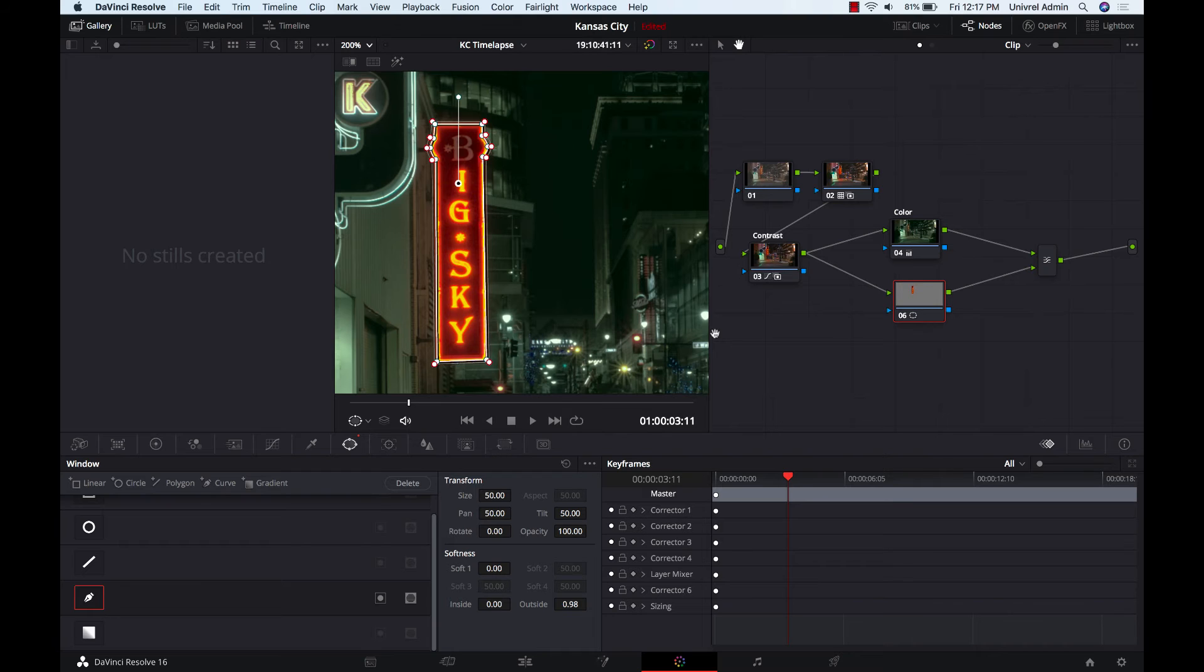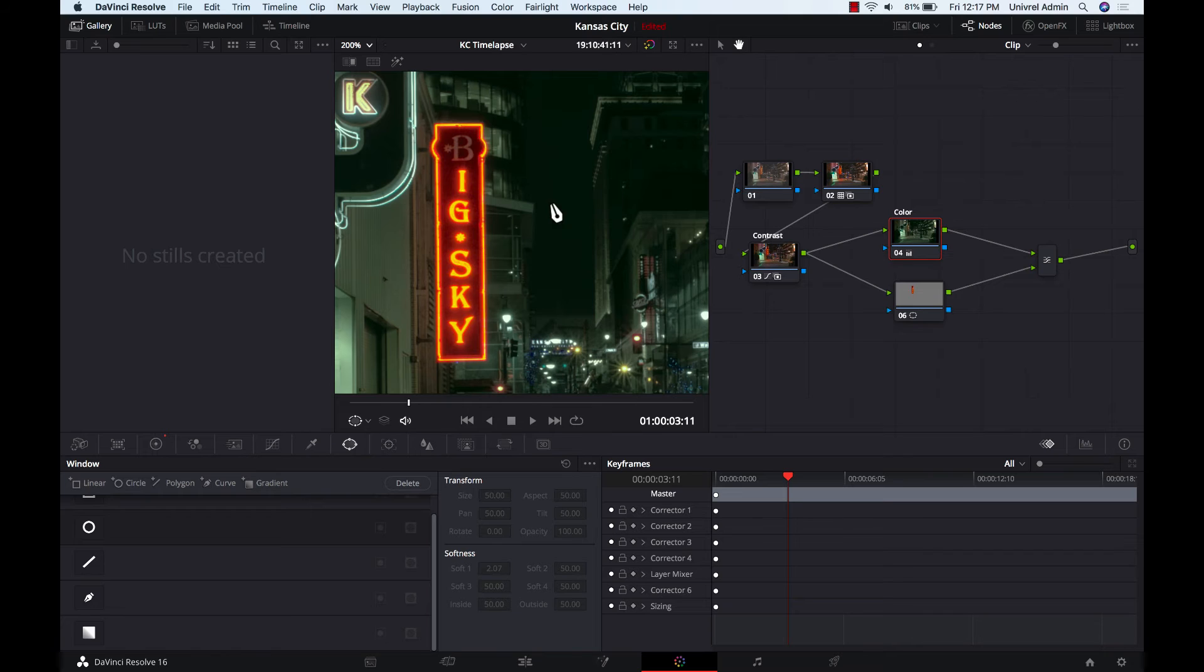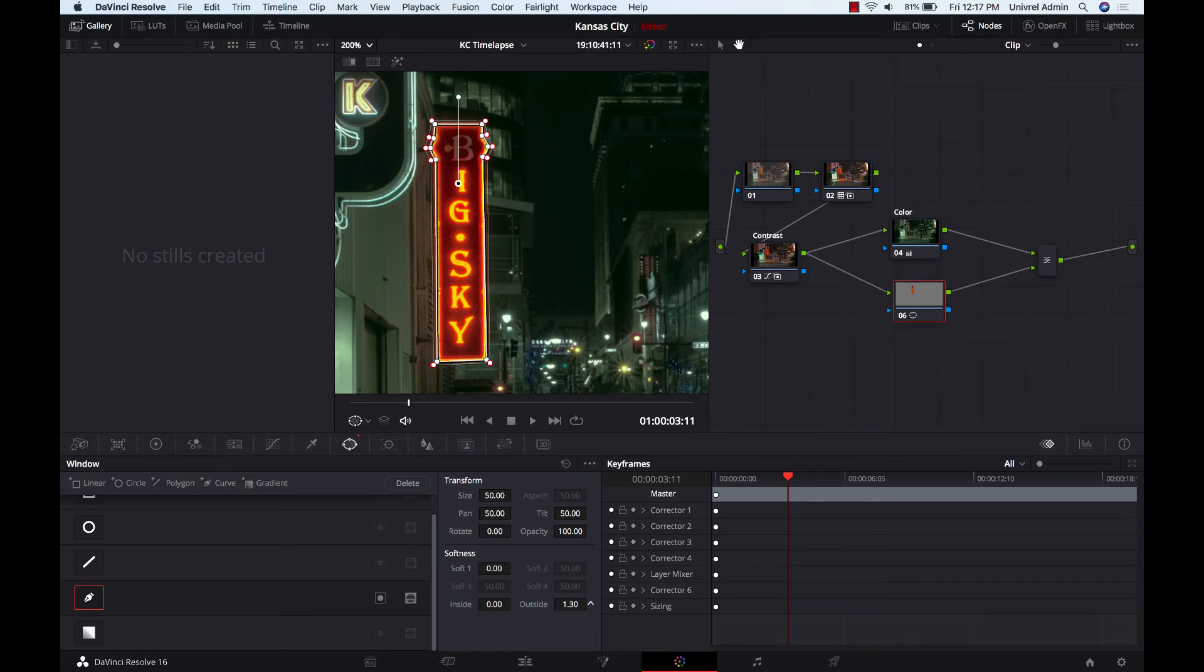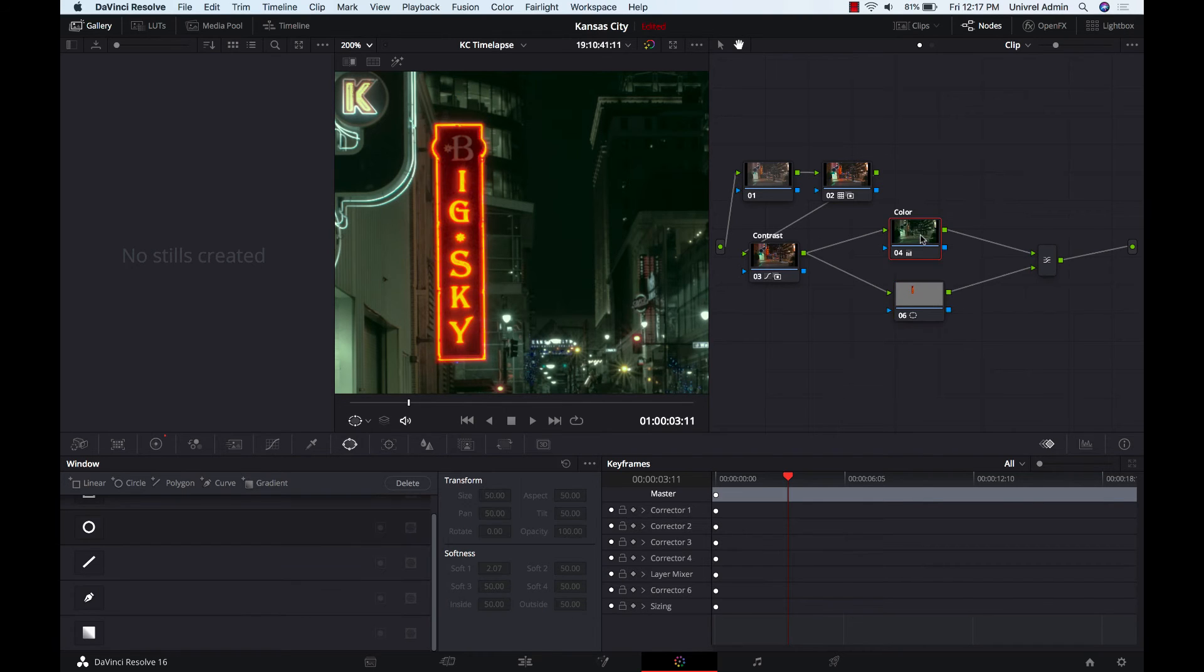Okay, and let's go ahead and select this to kind of see where I'm at. I think that I might need just a little bit more softness, so I'm going to increase this to 1.5. I think that looks a little bit better.